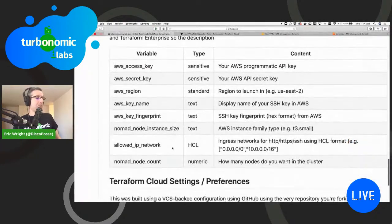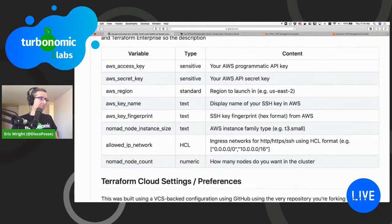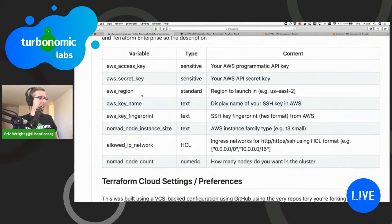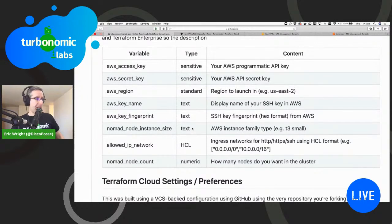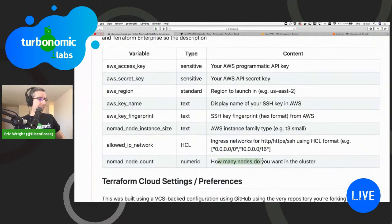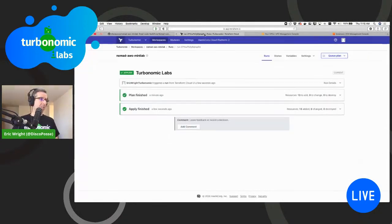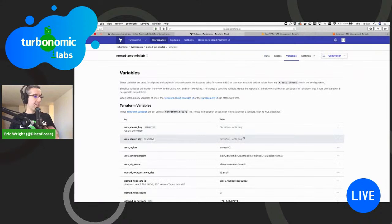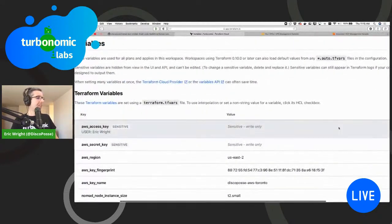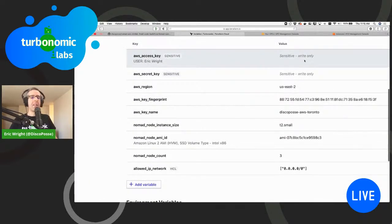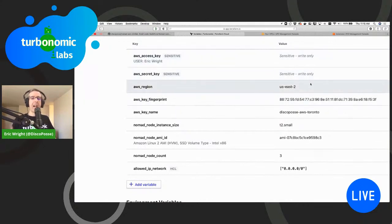I just got a Slack notification that my Terraform has applied — I've got notifications for just such an occasion, which is great for collaboration. The variables I need are: my AWS keys stored inside the Terraform project, the region, an SSH key to manage the nodes, the instance size set as a variable for dynamic changes, my allowed network for ingress ports, and the node count. That's pretty much it — not much to it.